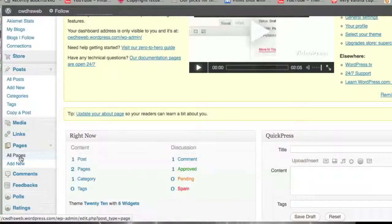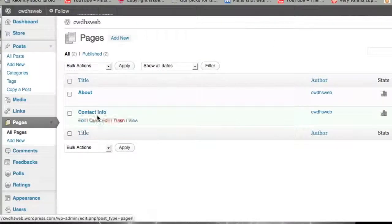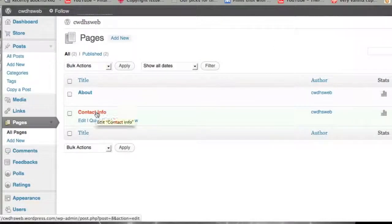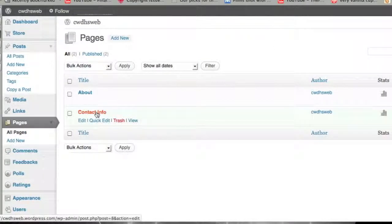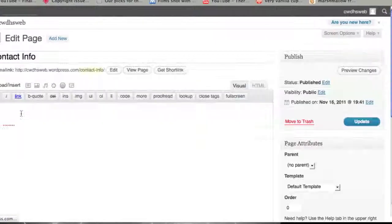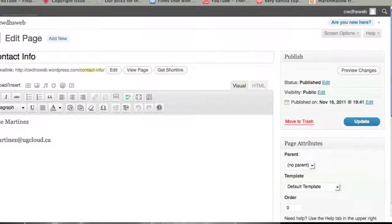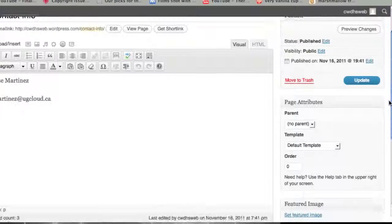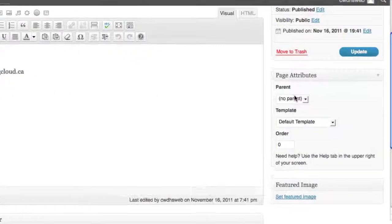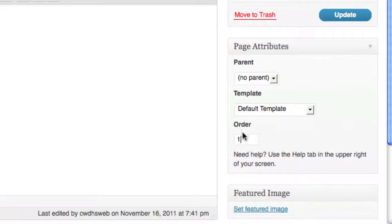If I go back to All Pages and click on Contact Info. Remember that Contact Info was the second page, so About appears first, Contact second. If you scroll to the right here under Page Attributes, you can change the order of things. Let's say I wanted Contact Info to be first. I'd assign that a number one.